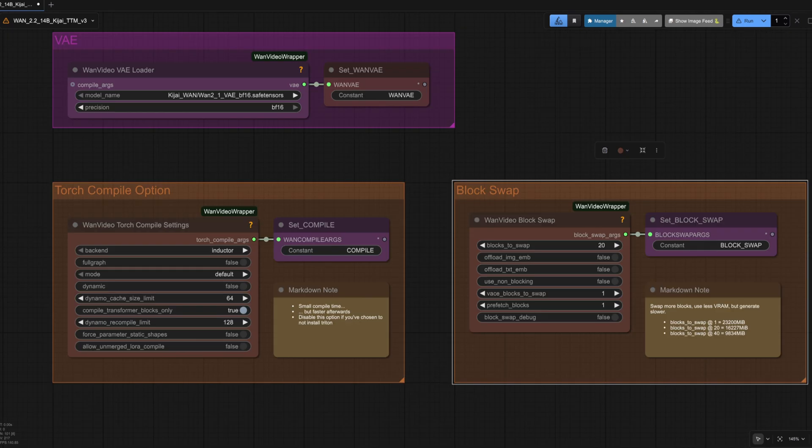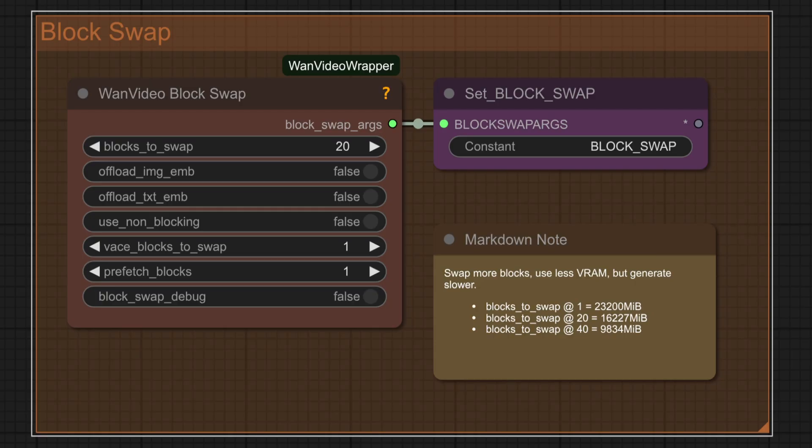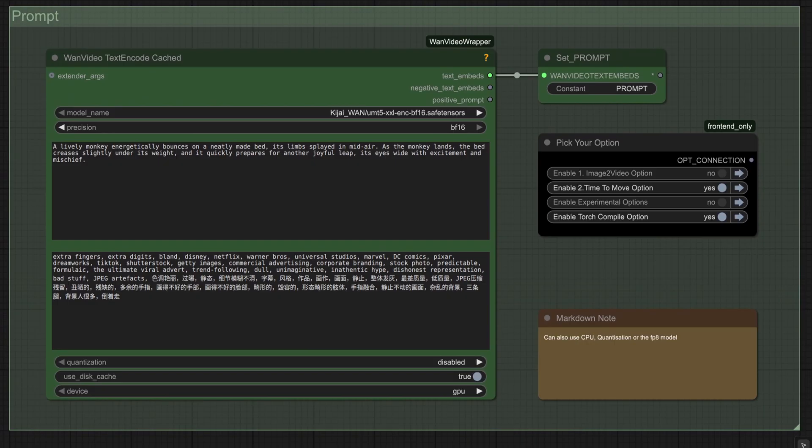Torch compile and block swap are here as usual, and I've made some notes in this little group from NVIDIA SMI about the sorts of VRAM usage you can expect to see. If you've got block swap set to one, then that's all the way up to around 24GB of VRAM. It is, of course, the fastest way to generate things, but if you've got even less VRAM, you can increase that blocks to swap. At 20, you're looking at around 16GB of VRAM, and blocks to swap all the way up to 40 is around 9.8GB, so hopefully something there for most graphics cards.